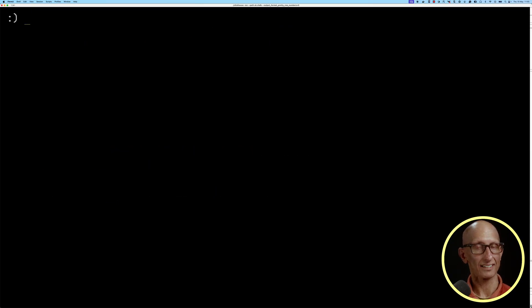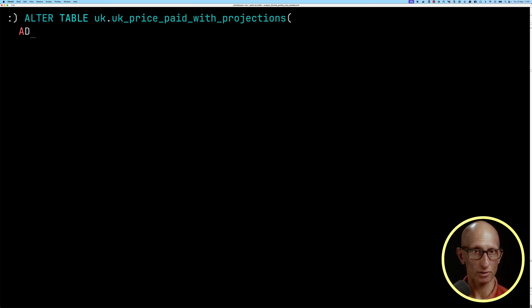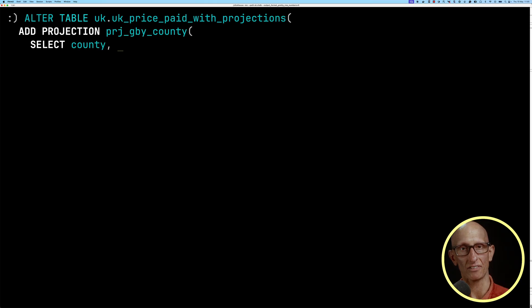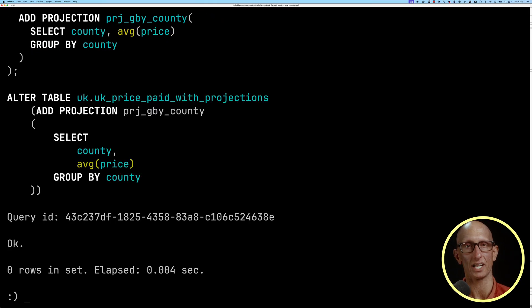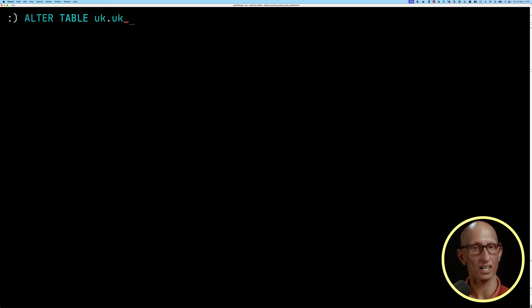What we're going to do next is add a projection onto that table, and the projection is defined as a query. We're going to say select county, average price, group by county. So it's effectively part of the query we had before. There's still one more step to do after that, which is to materialize this projection.